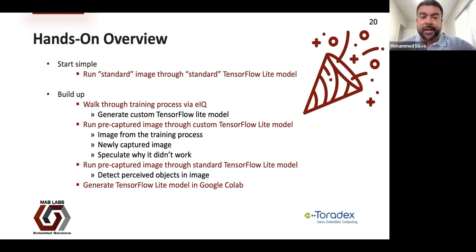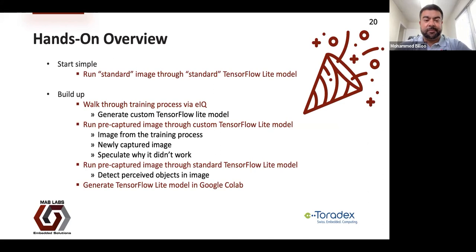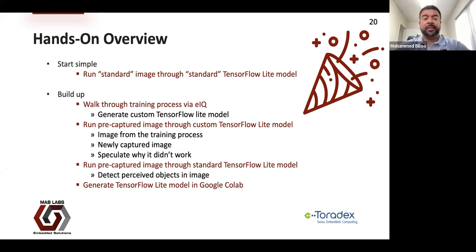Let's get into the demo. Here's a rough overview of what we're going to demonstrate today. First, we're going to start simple — we'll take a Docker container running on a Toradex Apalis SOM carrier board, pass a standard image of Grace Hopper (the famous computer scientist who developed numerous innovations), and run it through a standard TensorFlow Lite model created by Google, trained on tons and tons of labeled images for basic object detection.